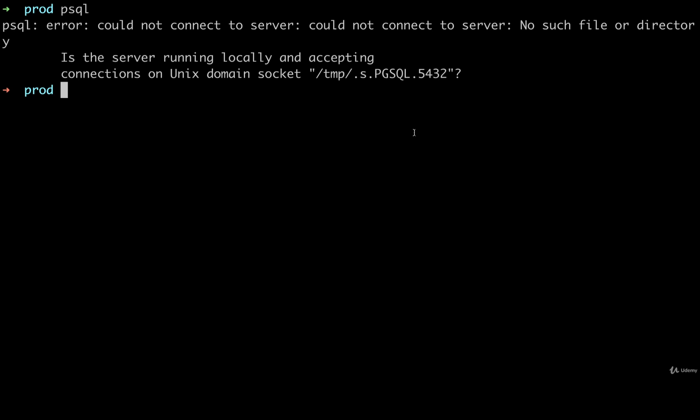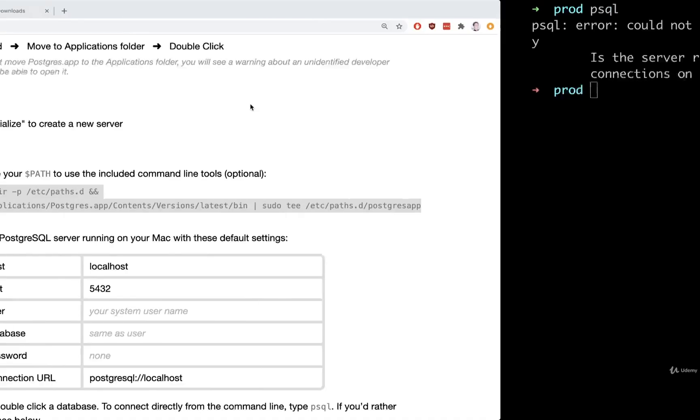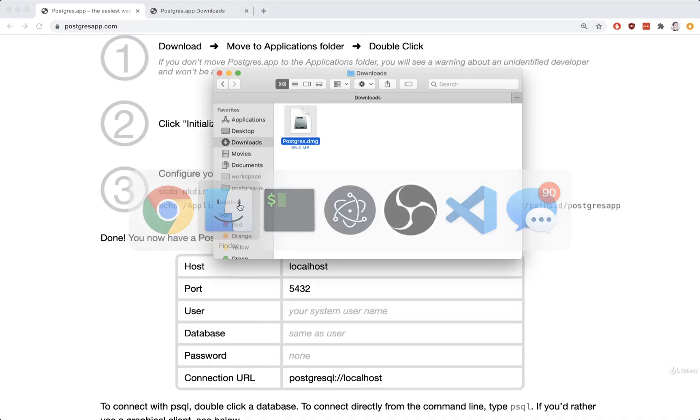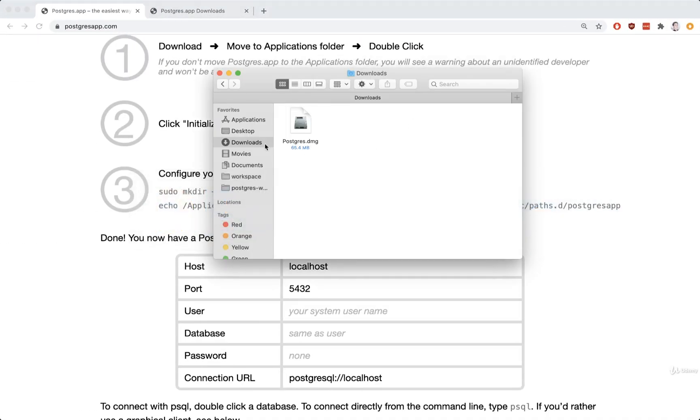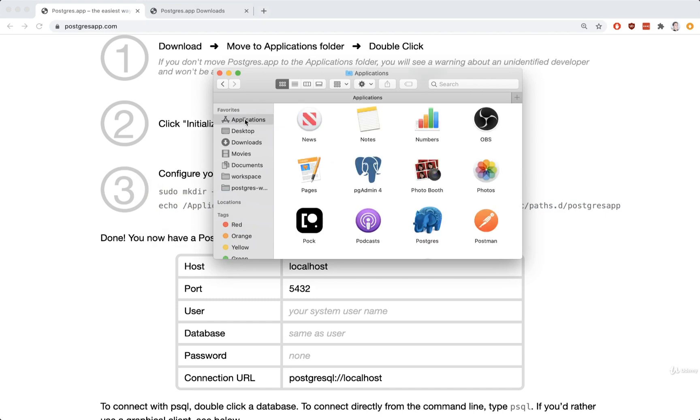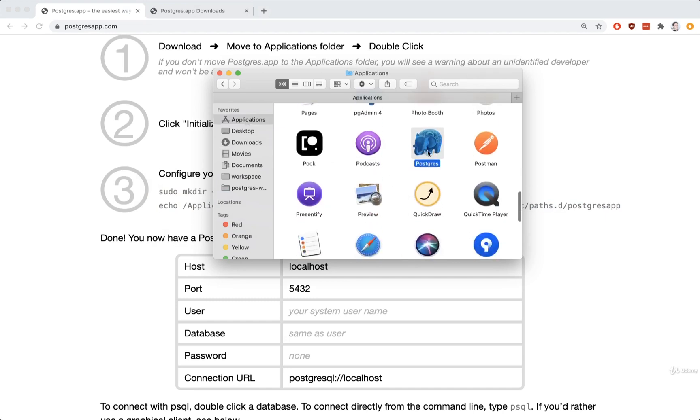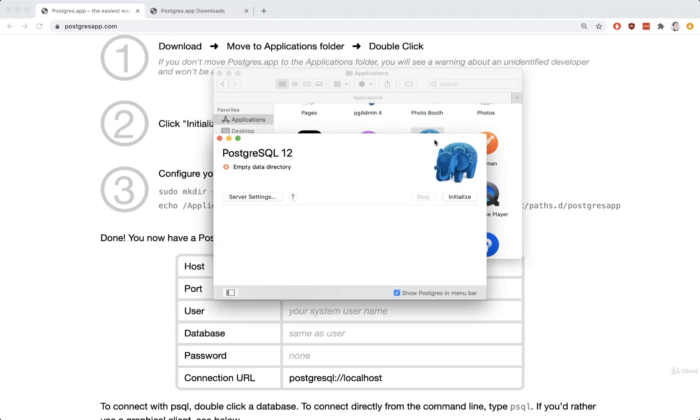we're then going to start up our Postgres server. By opening up a Finder window, we're going to go to the Applications tab inside of it. There we go. We'll go to Applications. And then inside of here, we should see the Postgres app.